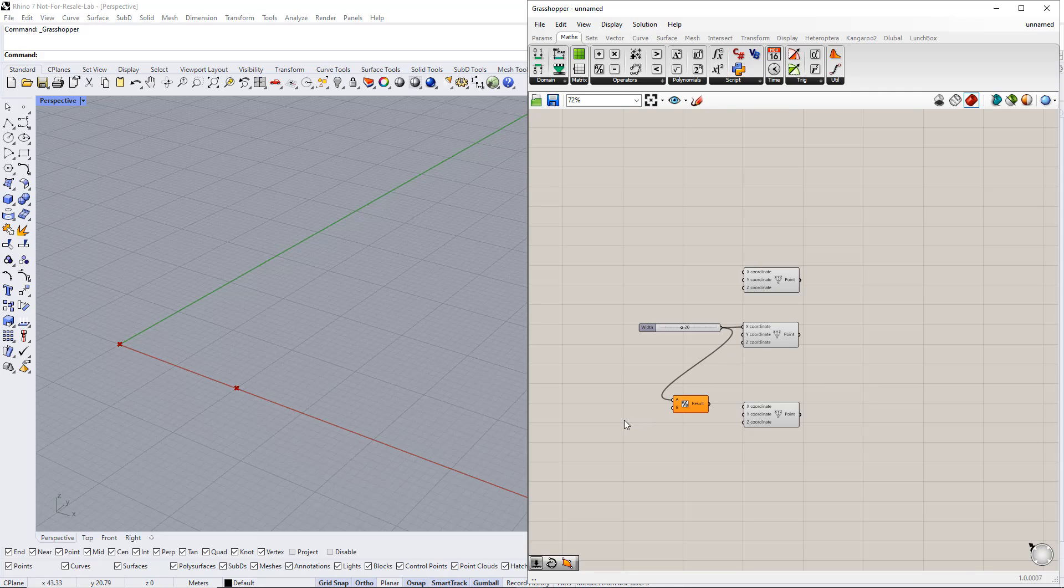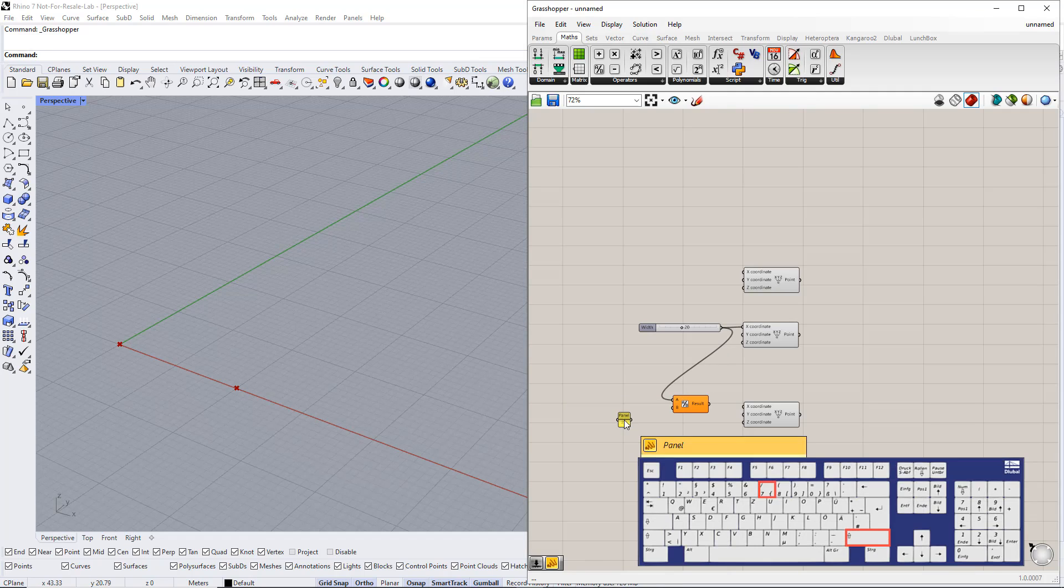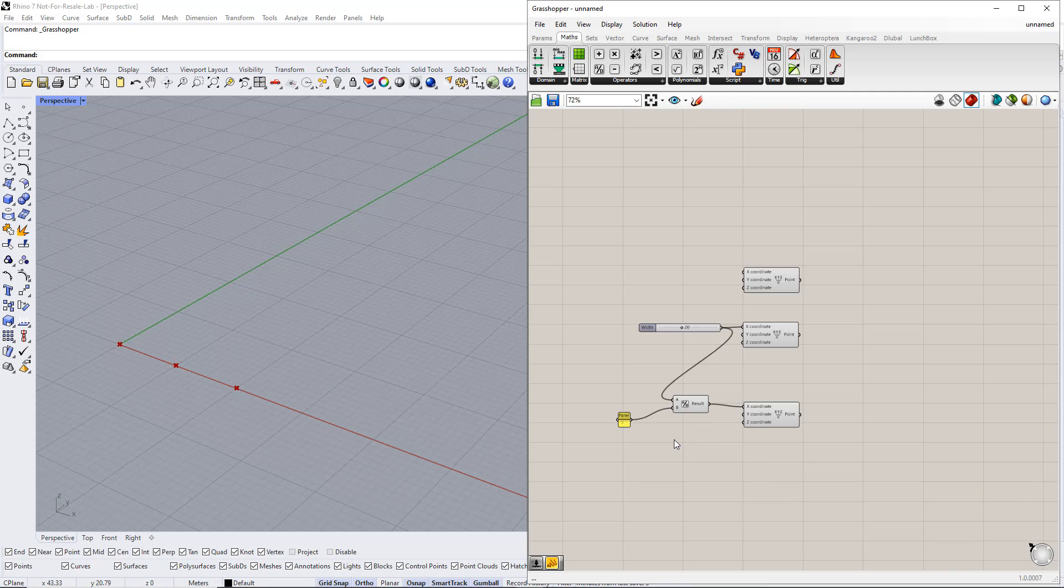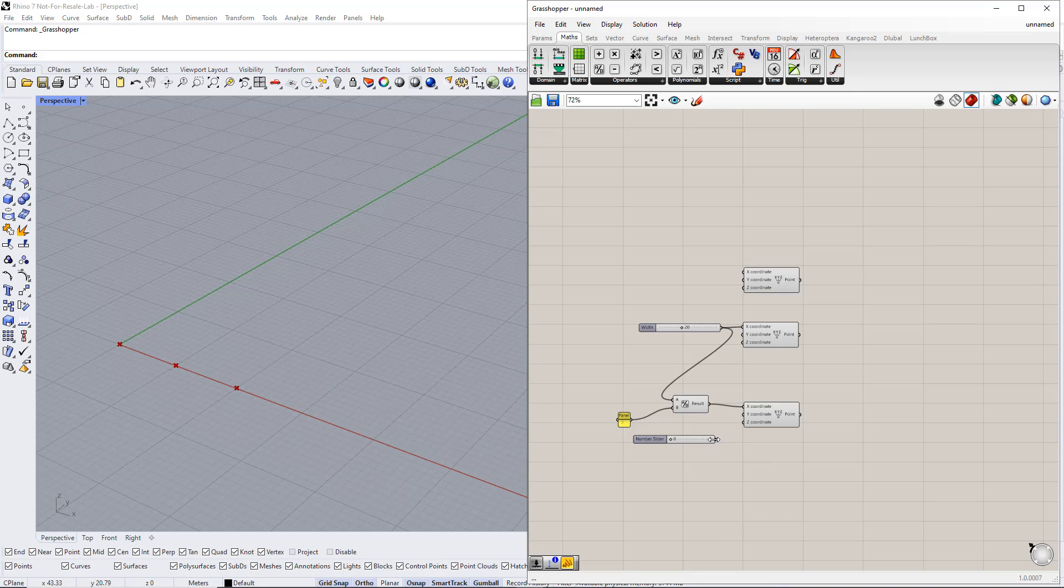For B, we enter 2 using the Panel command. Afterwards, we set up a new range for the Z coordinate. For example, from 0 to 10. After that, we enter Height for this slider name.